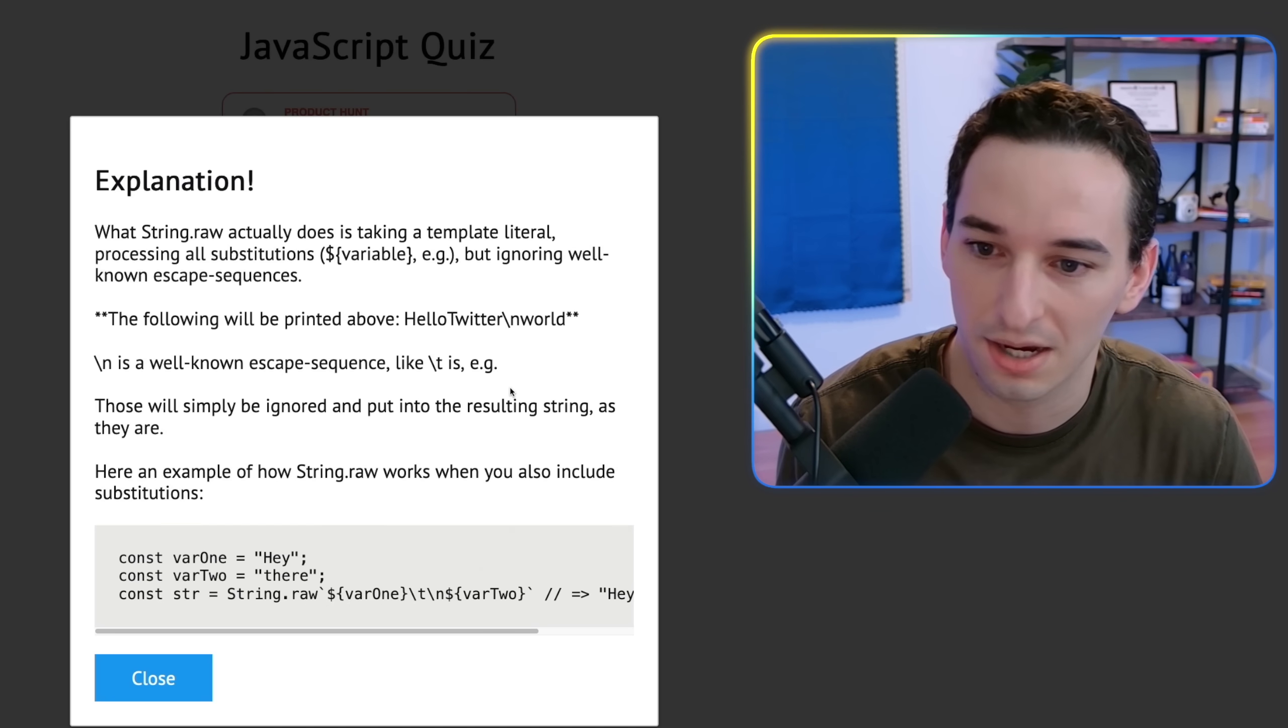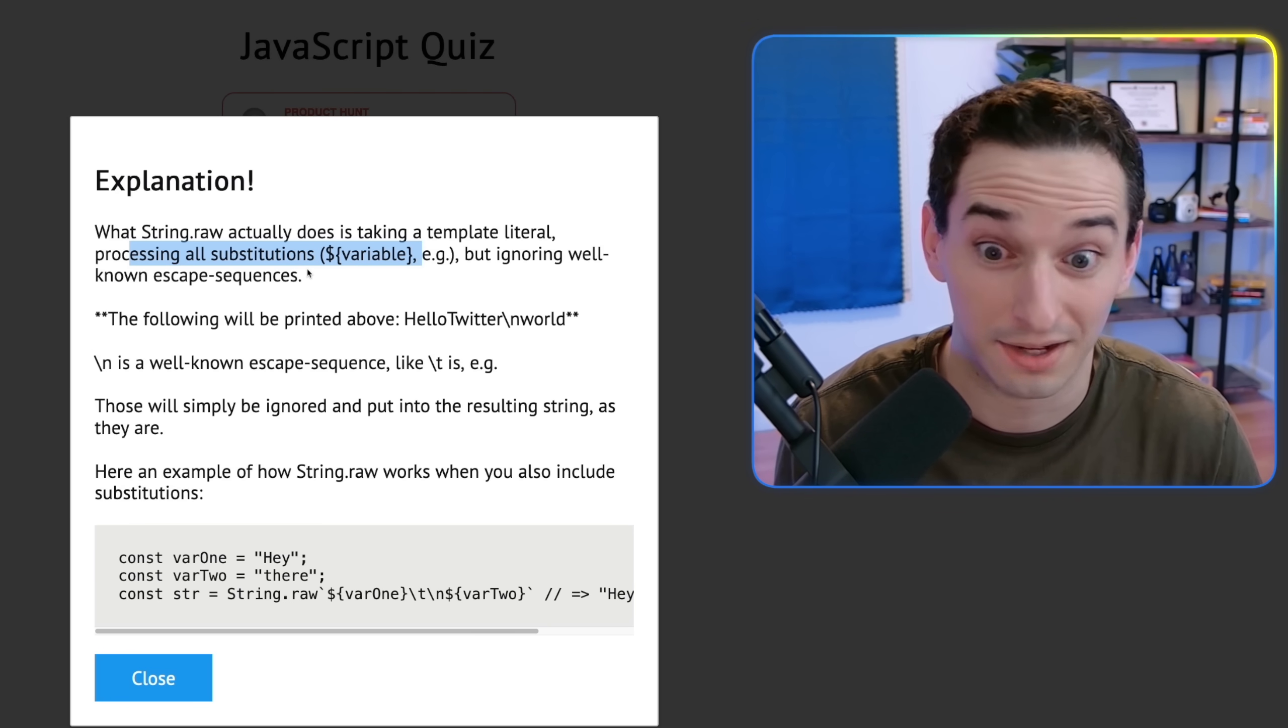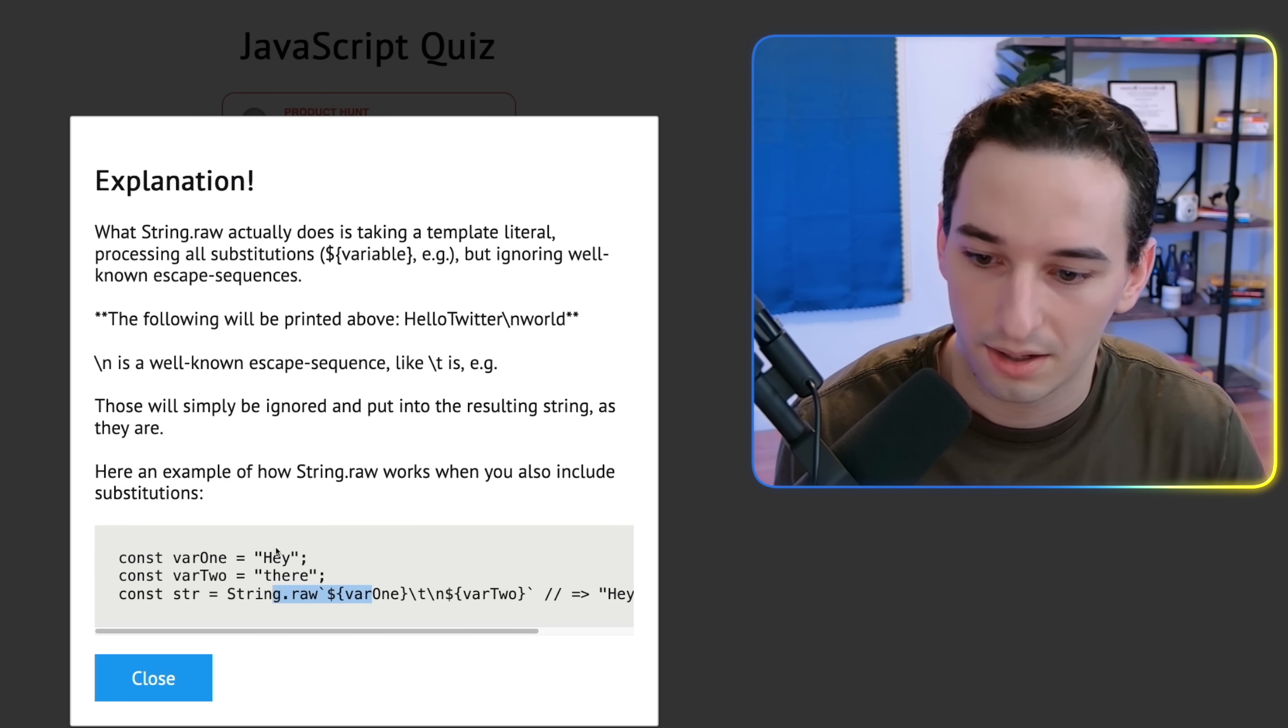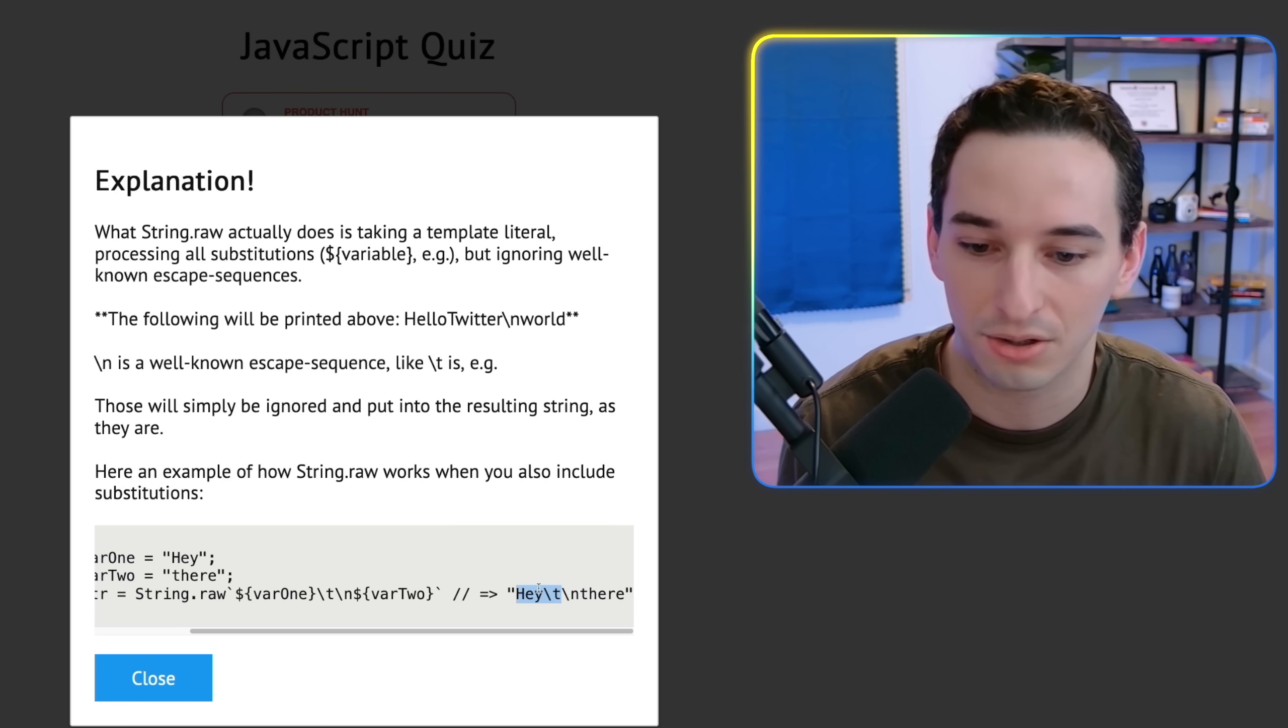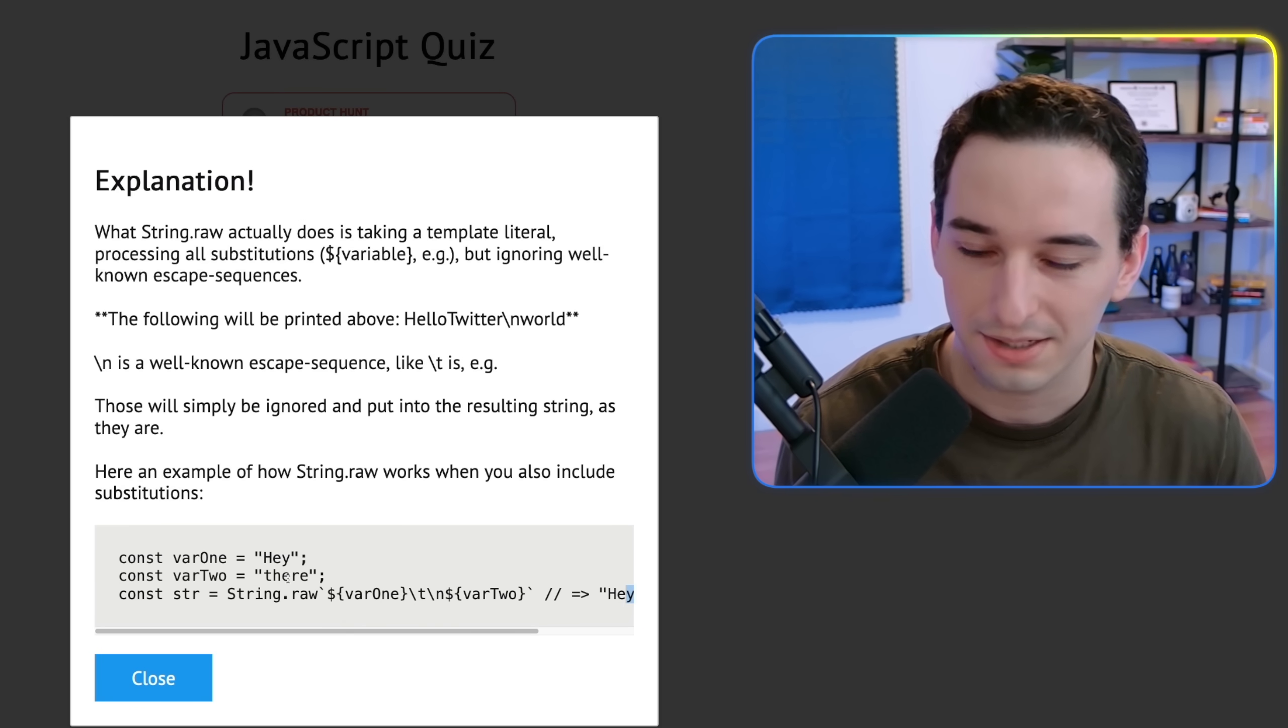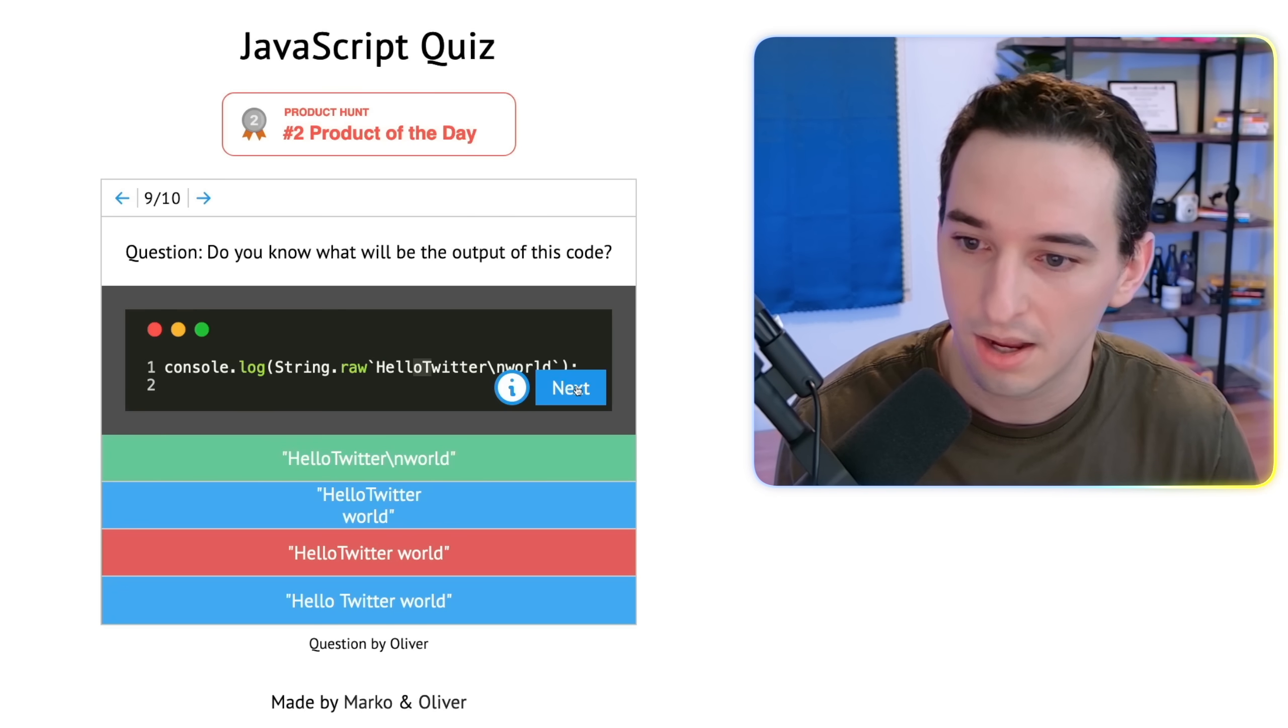So let's see what this actually does. Okay, so it takes a template literal and processes substitutions, but it ignores well known escape sequences. Okay, so it ignores the backslash n. So just prints out what we gave it. Okay, so here's an example string.raw var one is hey, var two is there. So we include hey there, but the backslash T and backslash n which is tab and new line, just get left in. Interesting. I don't think I've ever seen this actually used. Like I think I've seen it in like documentation somewhere. But I'm curious if anybody's actually used this before. Like if you have a use case what it is, because I can't think of why I would need this. But either way, kind of interesting learned something new today.